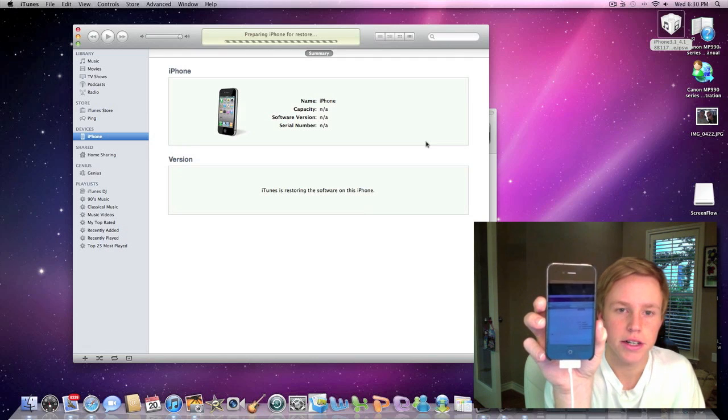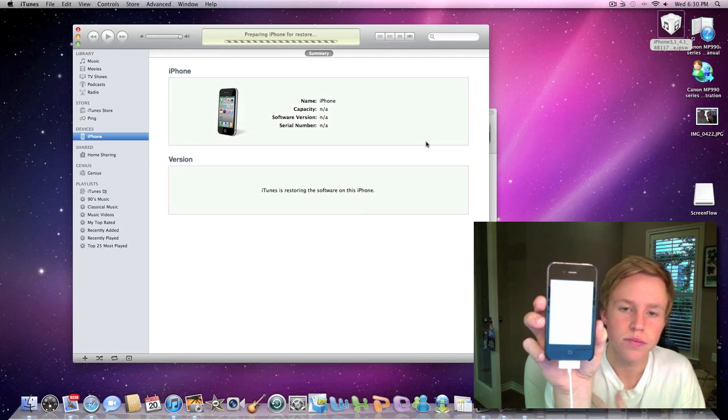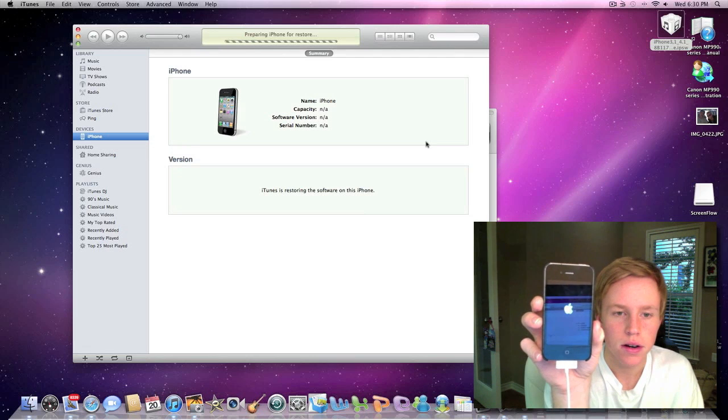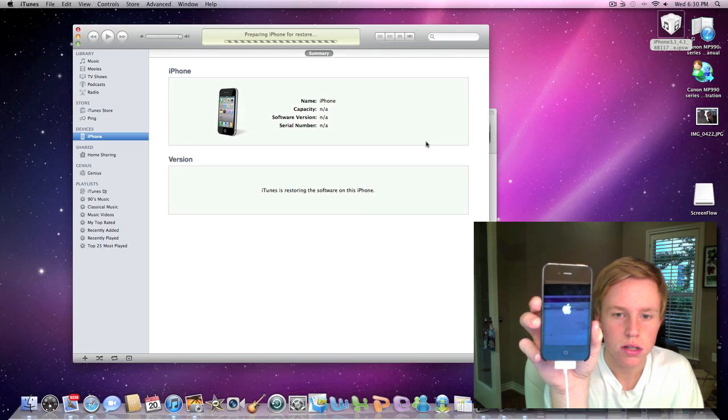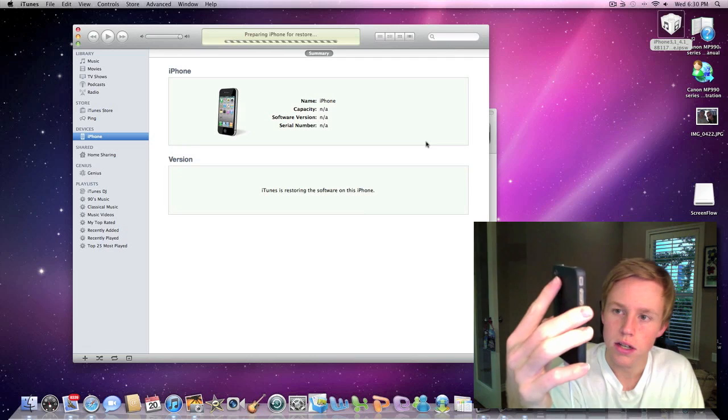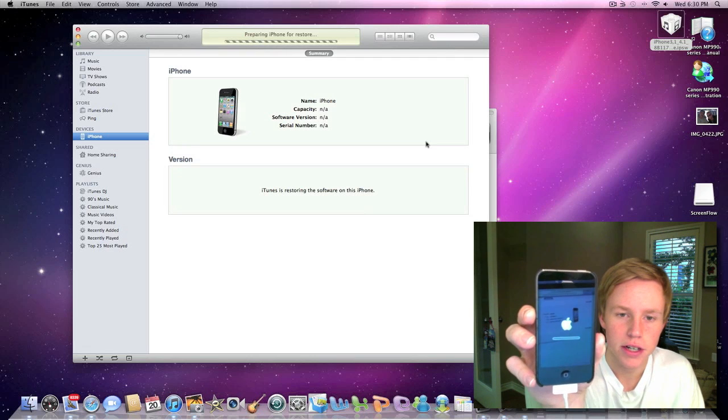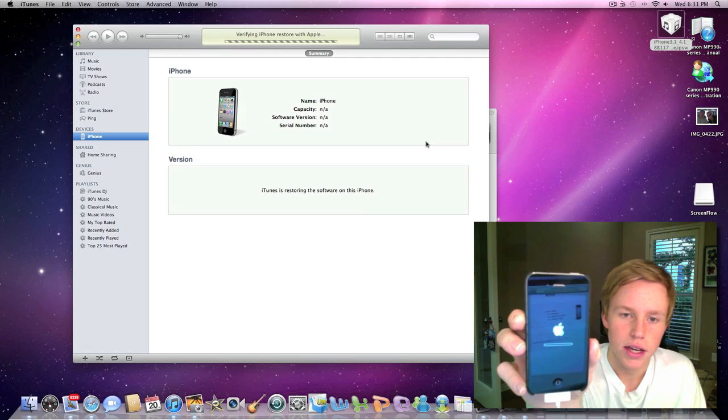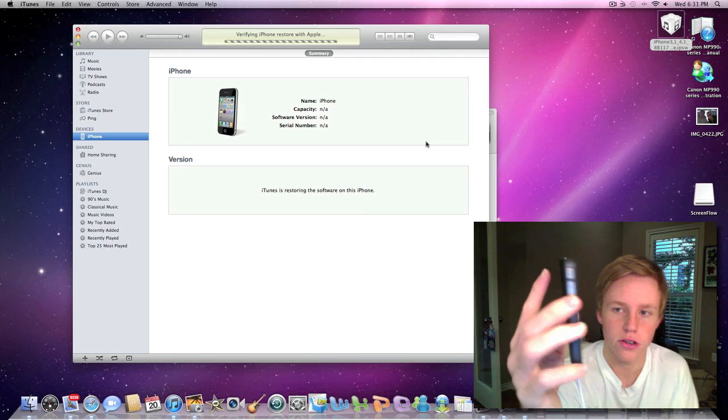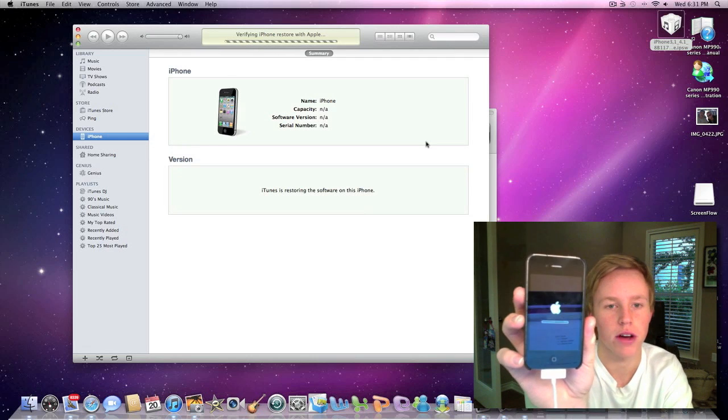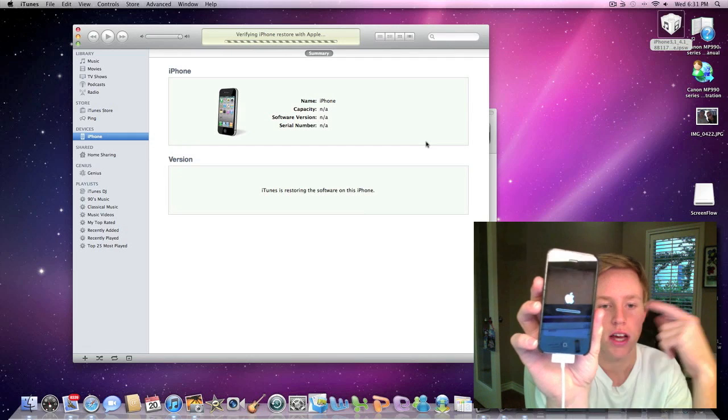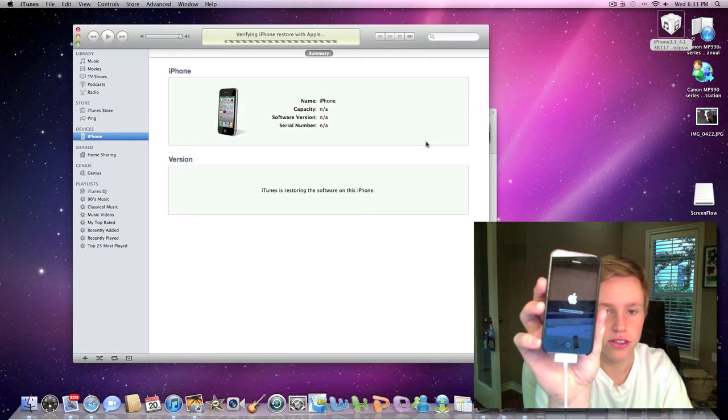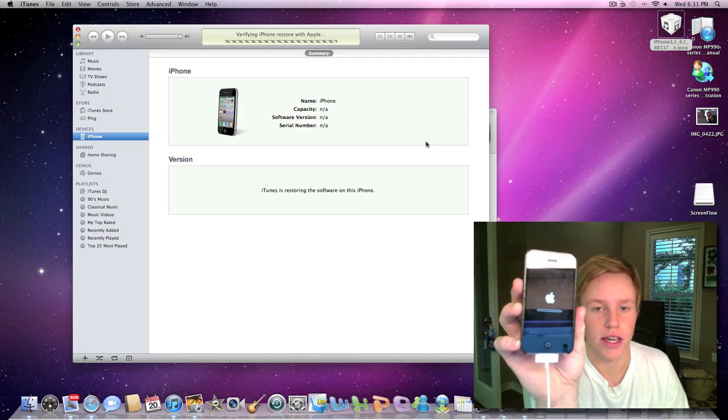Alright, here. So, looks like it has the Apple logo going here. And yeah, so here we are. We have this bar and it's going to go ahead and start. I will be back once this is done restoring.